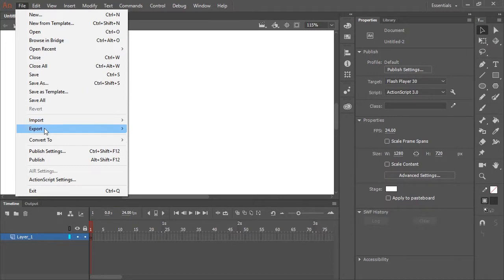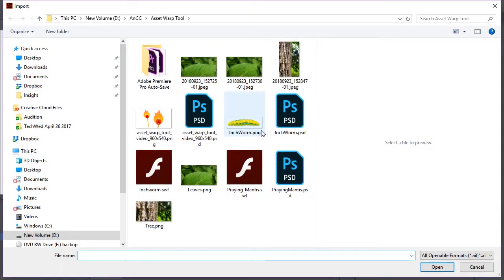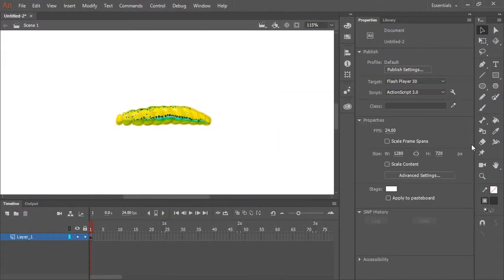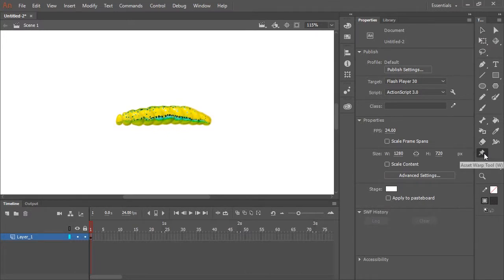So I'm going to import my bitmap image. It's an image of an inchworm that I created using Photoshop. Now the next step is to select the Asset Warp Tool. Just click here in your toolbox or hit W on your keyboard.